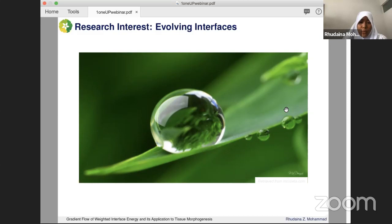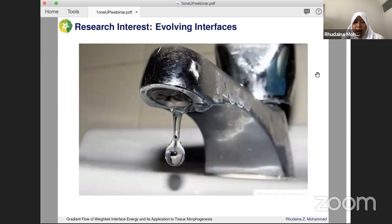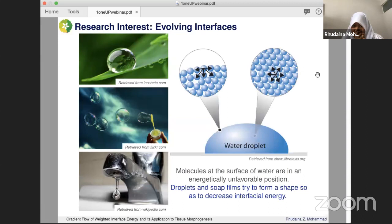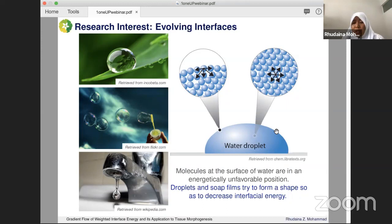Our focus is on evolving interfaces. For example, in a water droplet, the interface is the boundary between two phases — in this case the liquid and the gas phase. You can also see this behavior in bubbles, soap films, or dripping faucets. The molecules at the surface of the water are in an energetically unfavorable position compared to those in the interior, so they will try to move, forming the steady-state configuration, effectively trying to decrease the surface energy.